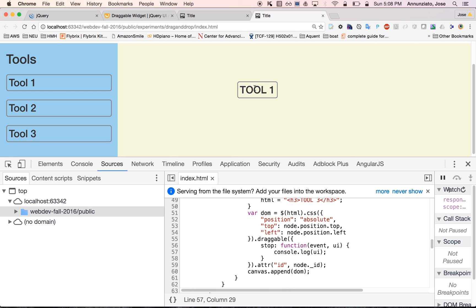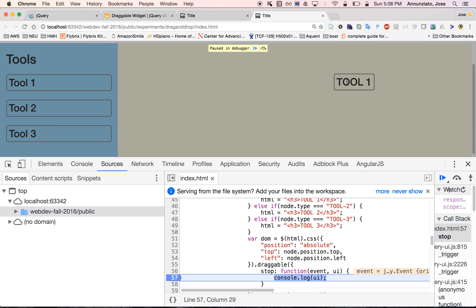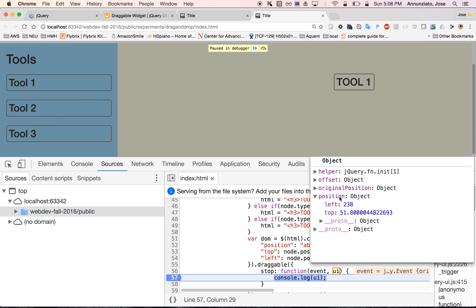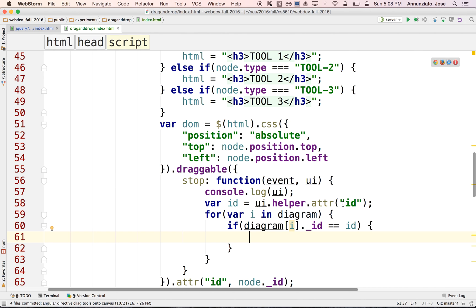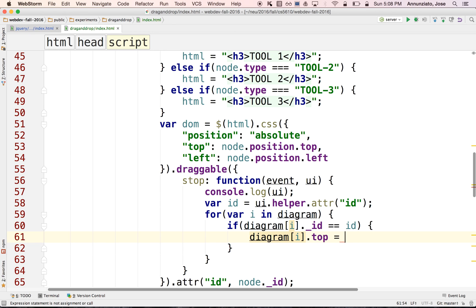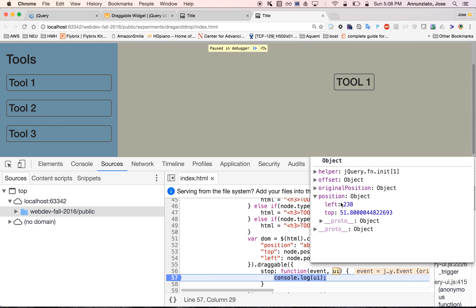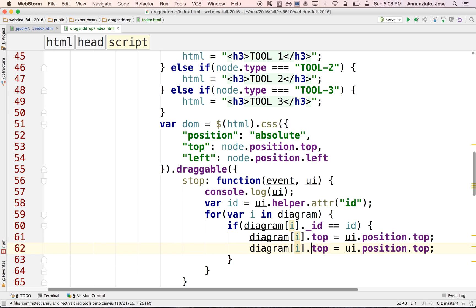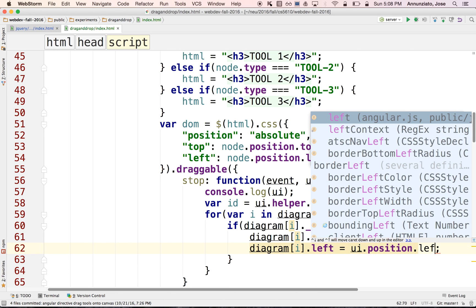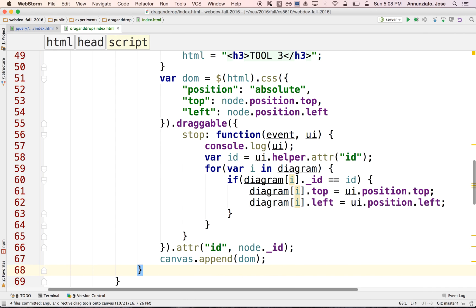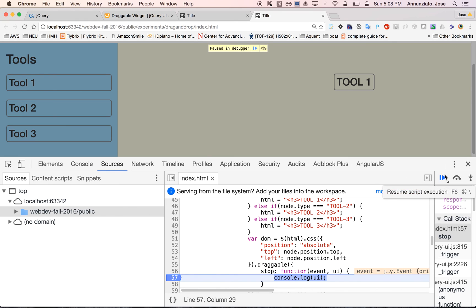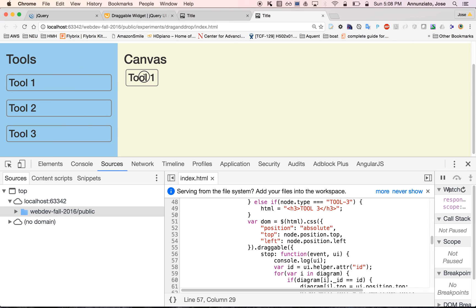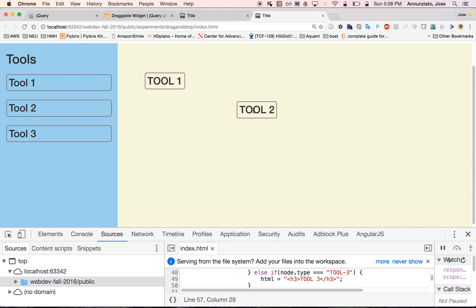With a breakpoint in place, when we move an element we can see the UI has a position element with new left and top values. Let's set `diagram[i].top = ui.position.top` and `diagram[i].left = ui.position.left`. After refreshing, we have tool one and tool two. If we move tool one and then add tool three, tool one seems to go back — that still didn't work.